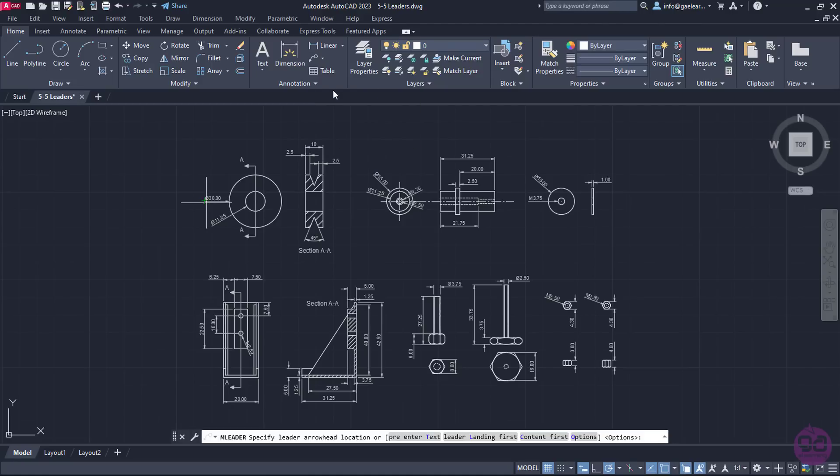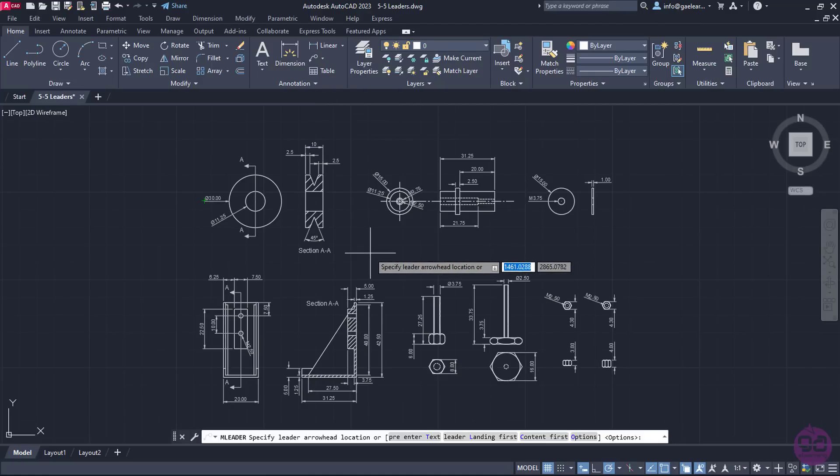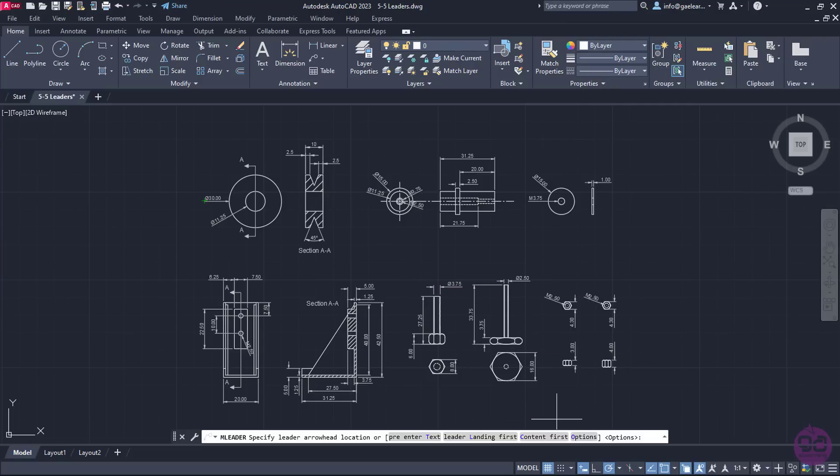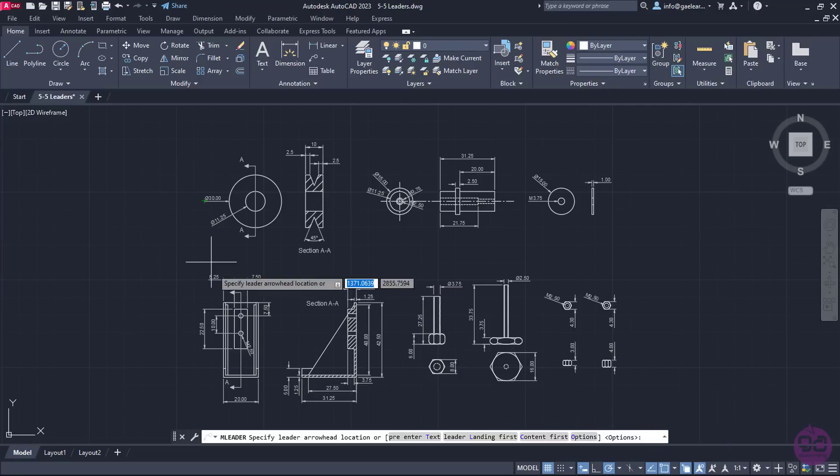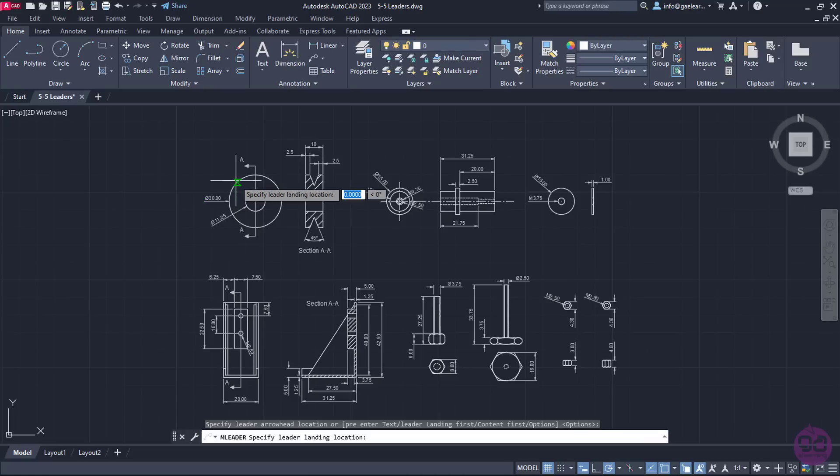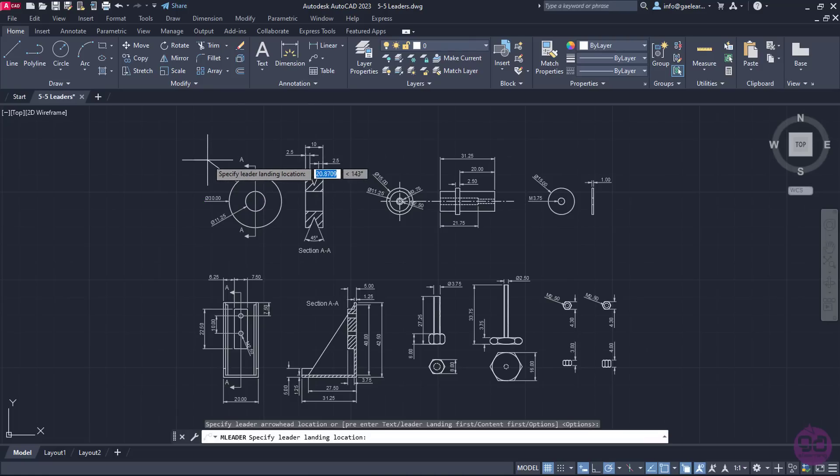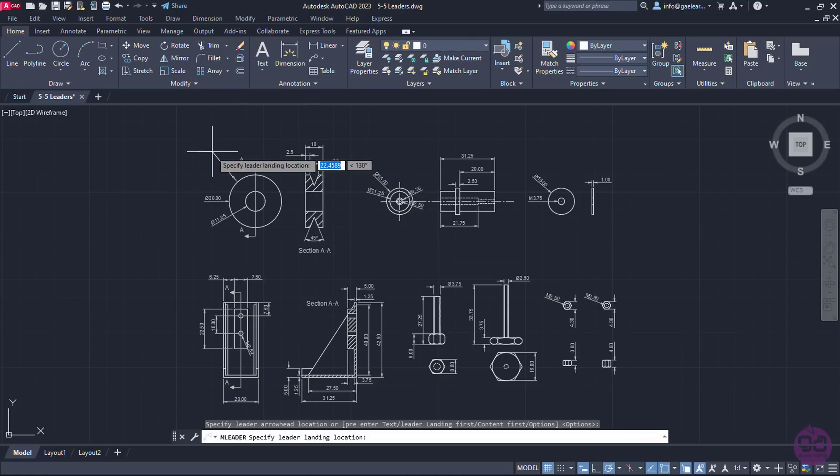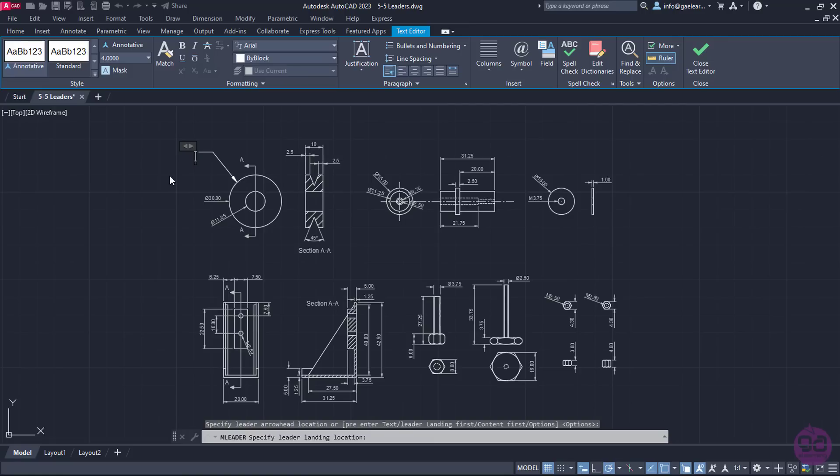The first part is the pulley. I have to specify the Leader Arrowhead location first, so I will open the nearest Object Snap, and then I will click somewhere on the front view of the pulley to place the arrow. Next, I will specify the leader line by clicking on the left. In the last step, I have to specify the leader's content, so I will type the word pulley.